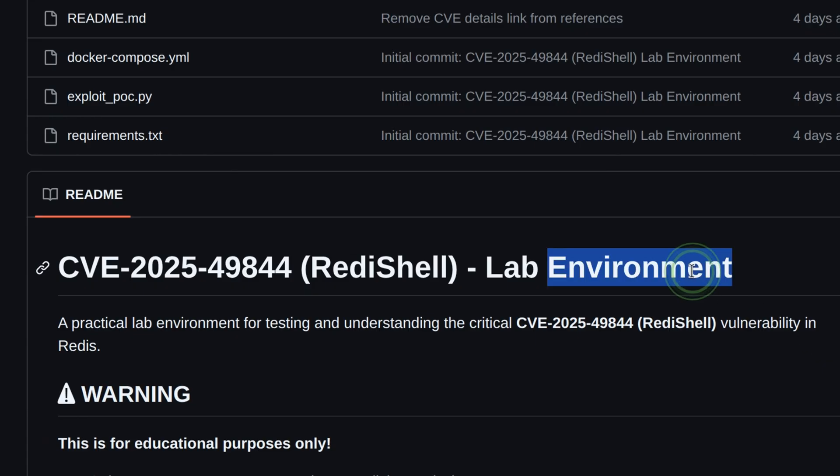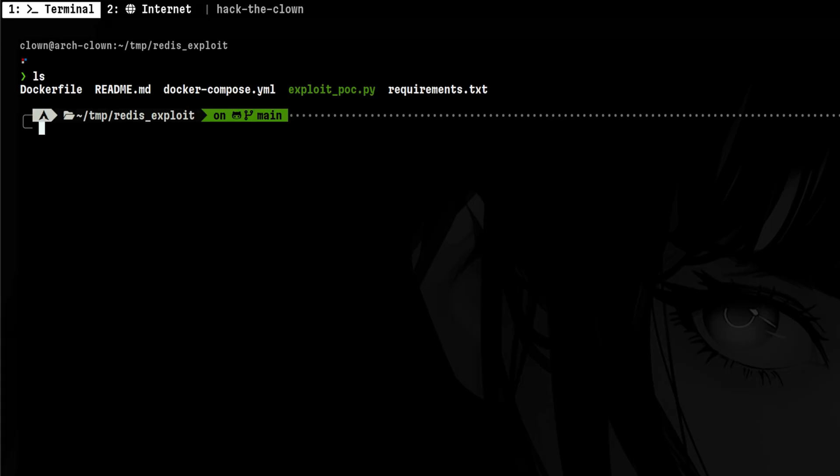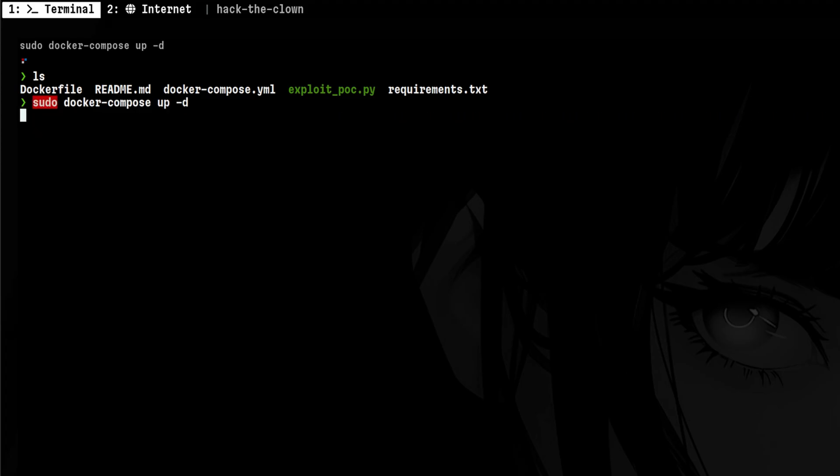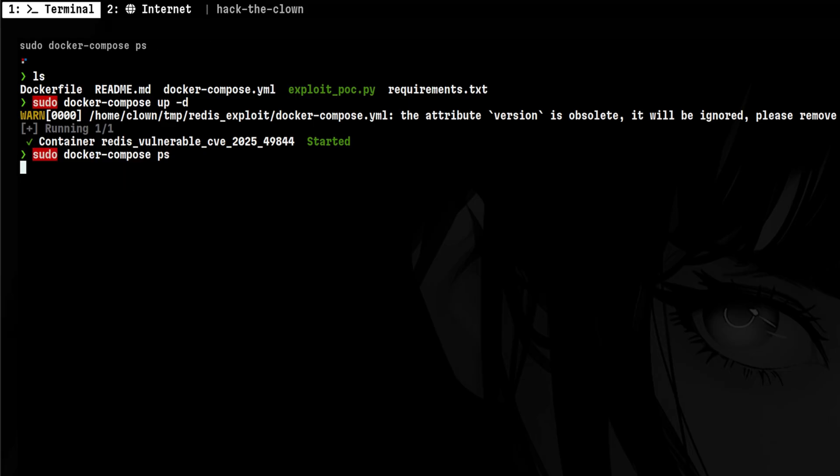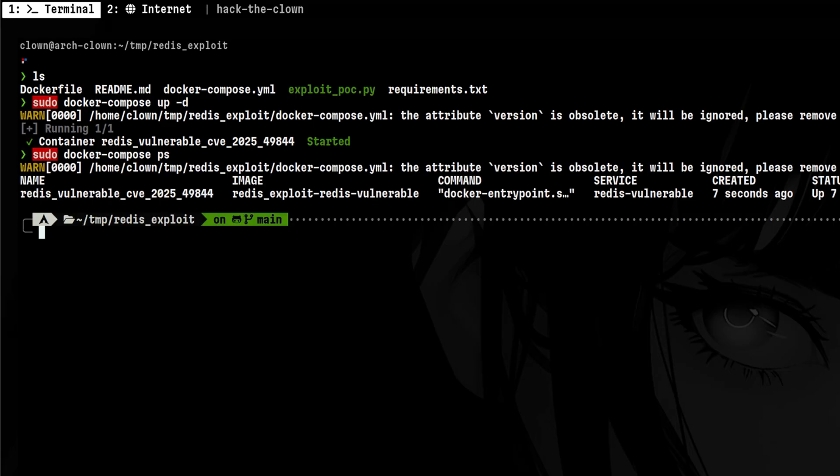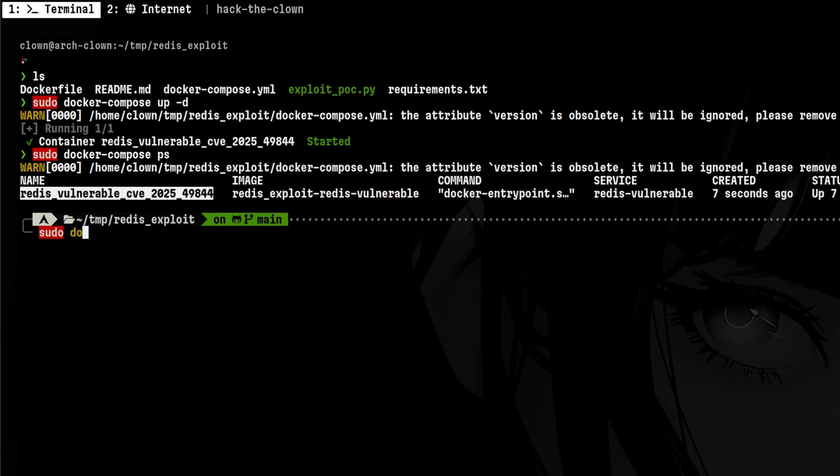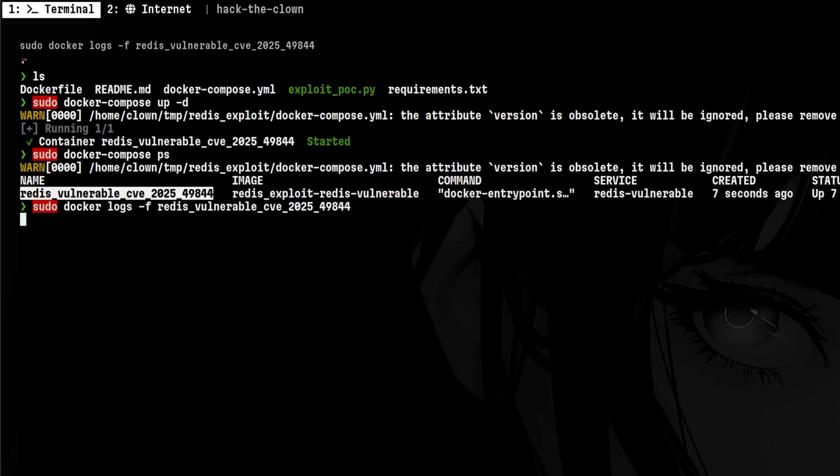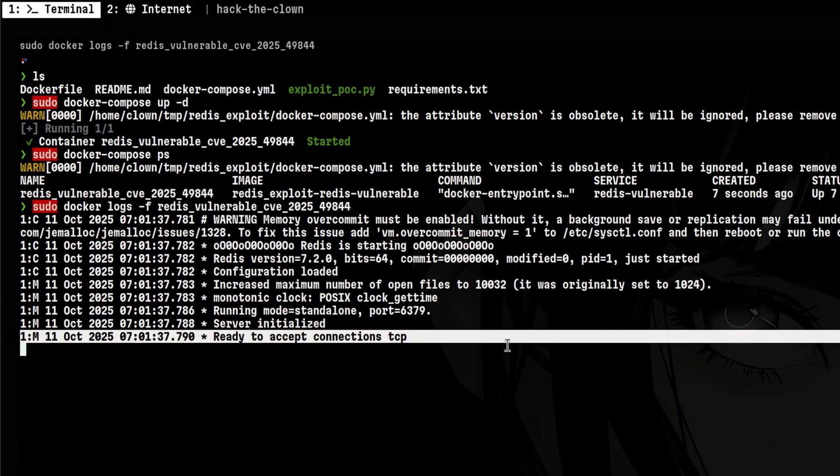Based from the readme, this is a lab environment that demonstrates the vulnerability. So let's try this out. There is a docker-compose file, so we can just start the lab using this command. We see here that the container was successfully started and there are no errors from the startup logs.